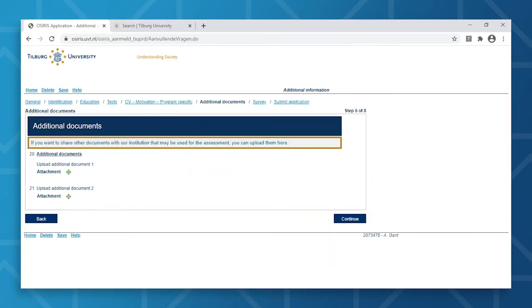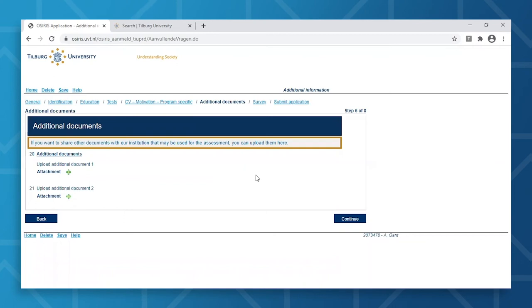Here, we will have the option to add any additional documents to your application. Do note that your admissions will be based on the required documents, which are specified on the Admissions and Application webpage of your desired program. In this case, we do not need any additional documents, so you can proceed to the next step.